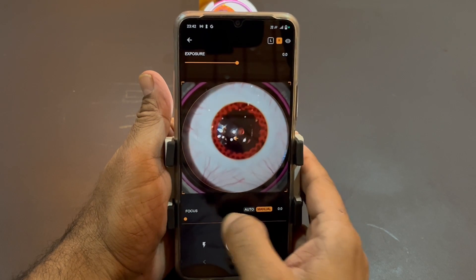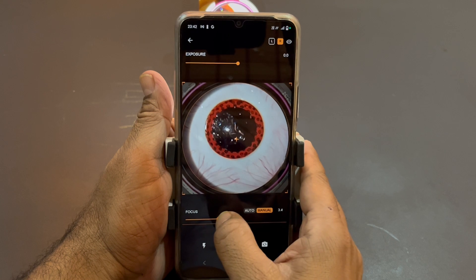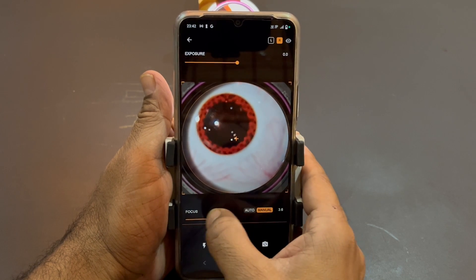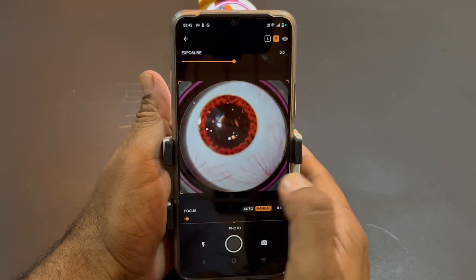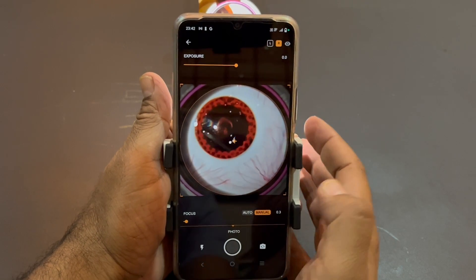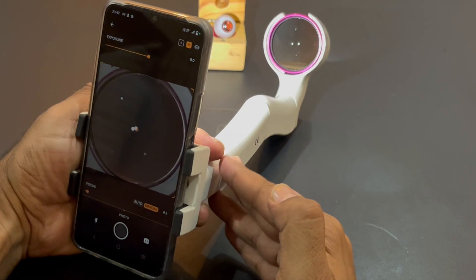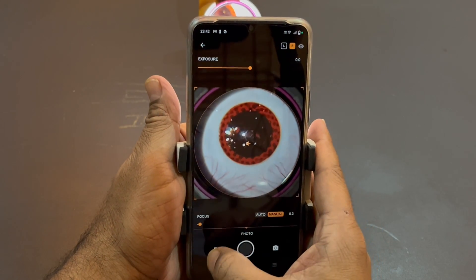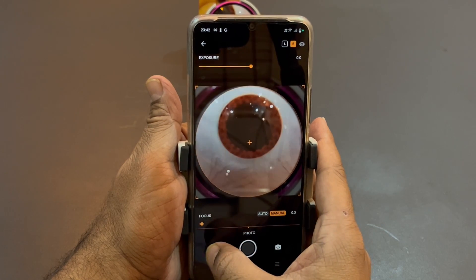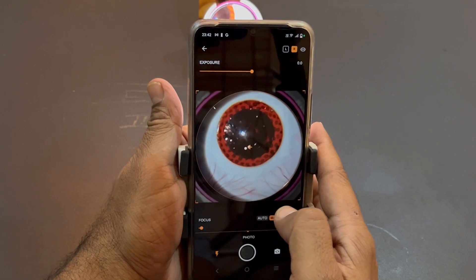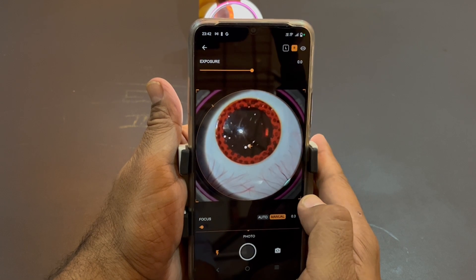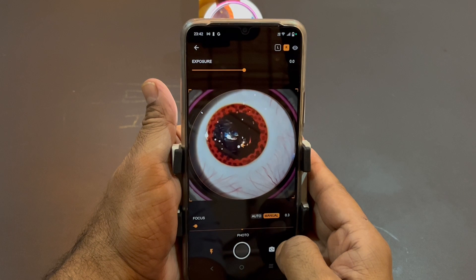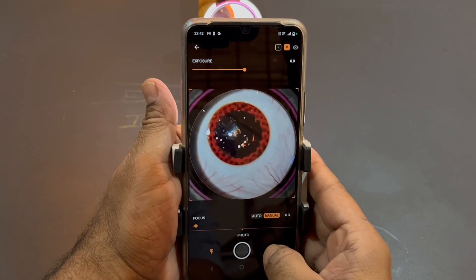In that case, switch to manual focus. With the manual focus slider you can drag it to fine-tune focus across different areas. You can see this is working — those vessels on the model eye are clearly visible. Also, the light switch should already be on. If it is not switched on, just click the button to turn it on, because we always need light to illuminate the fundus.